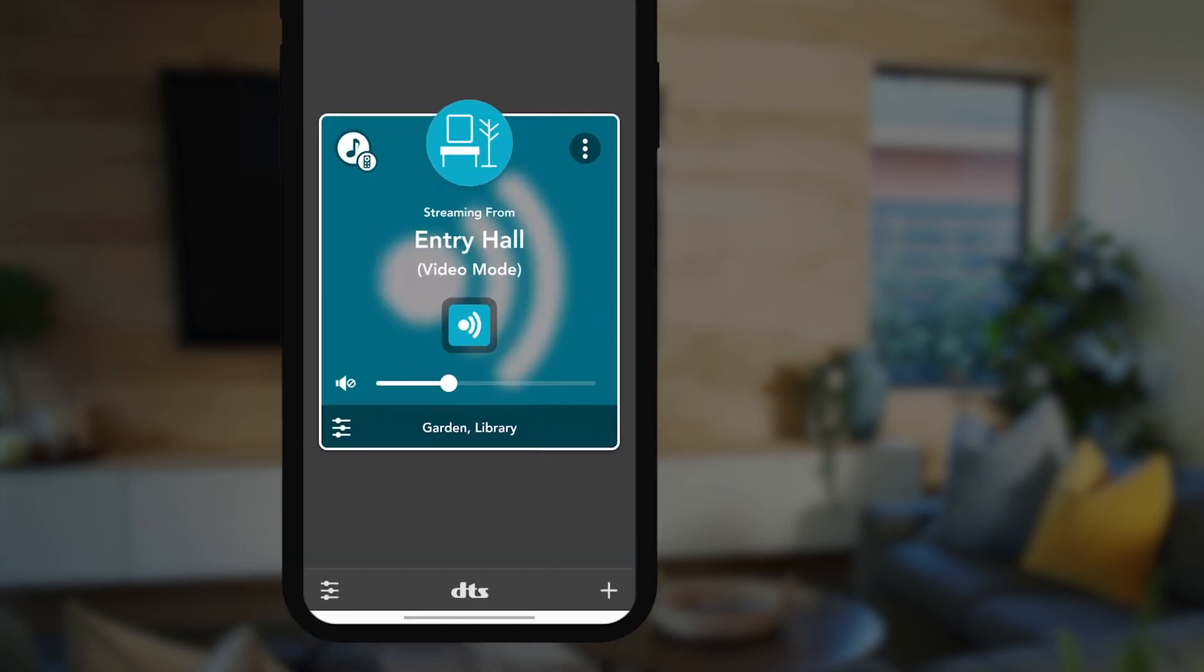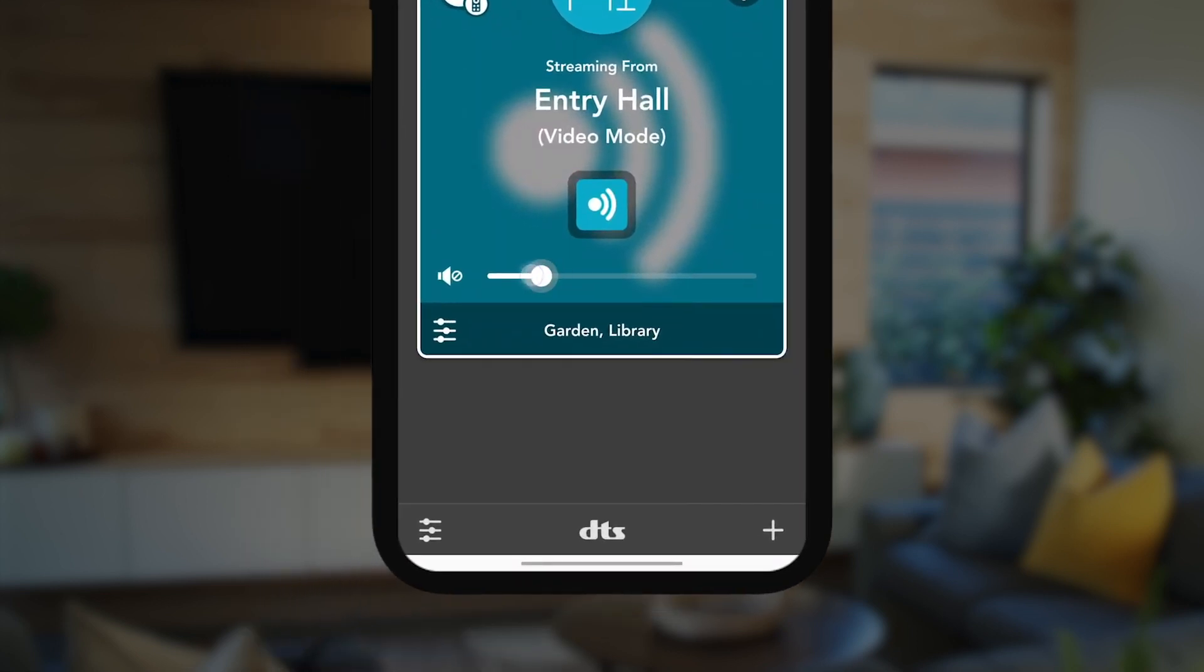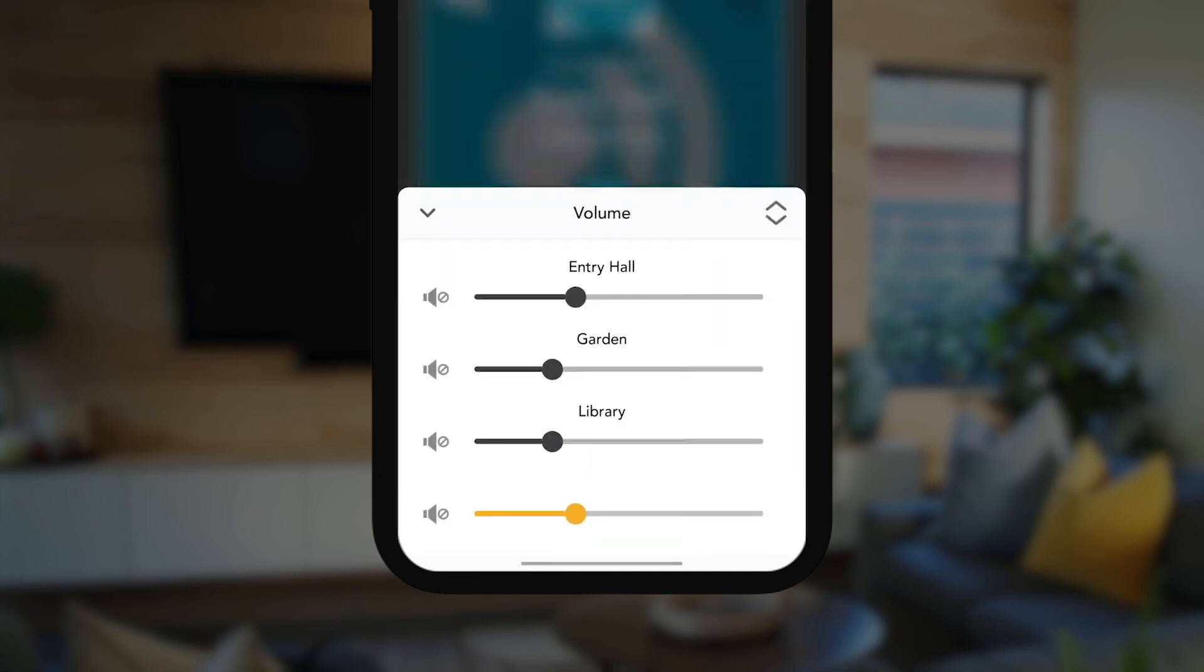And of course, Play-Fi gives you full control over each room, so making adjustments is a breeze.